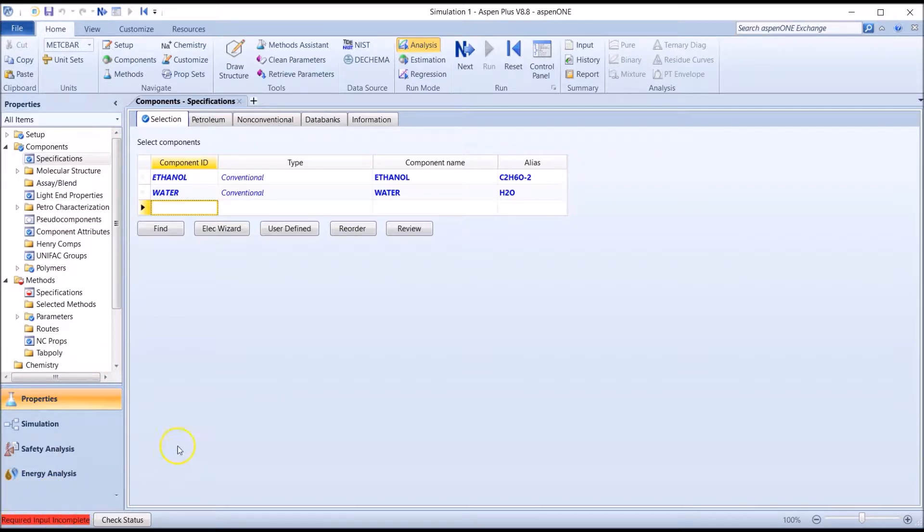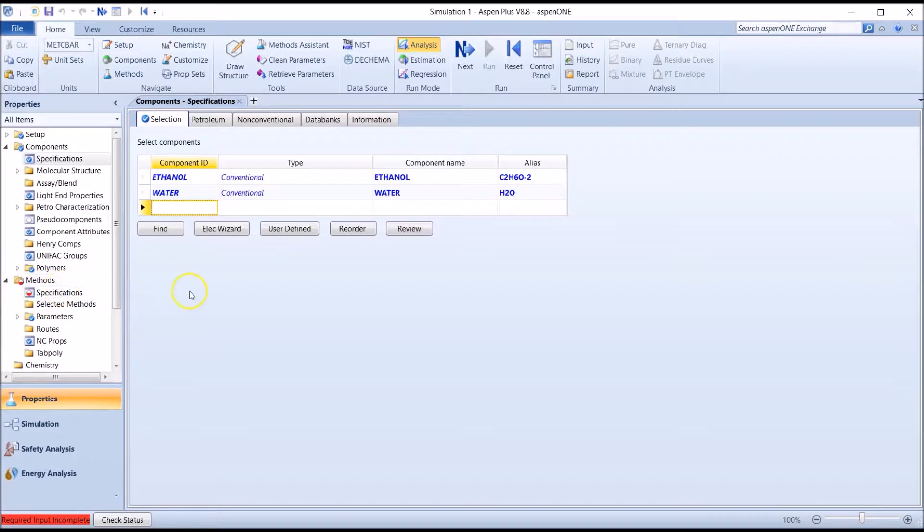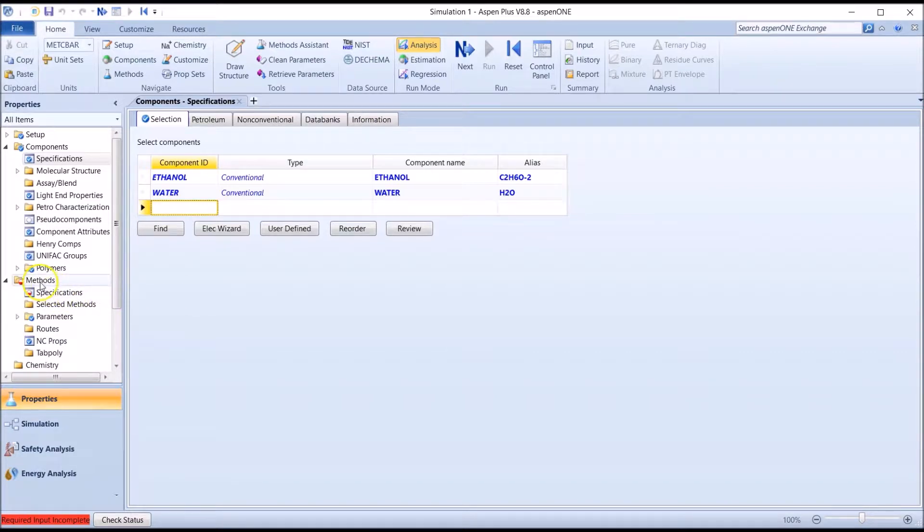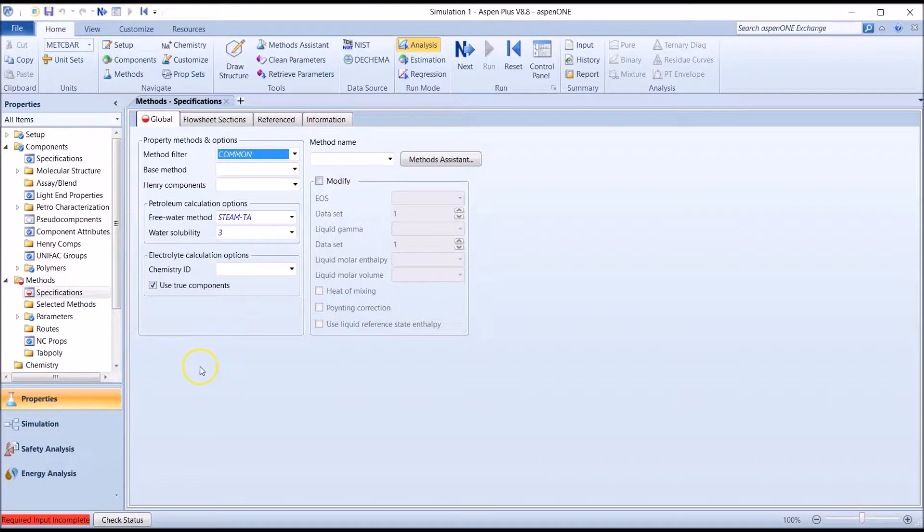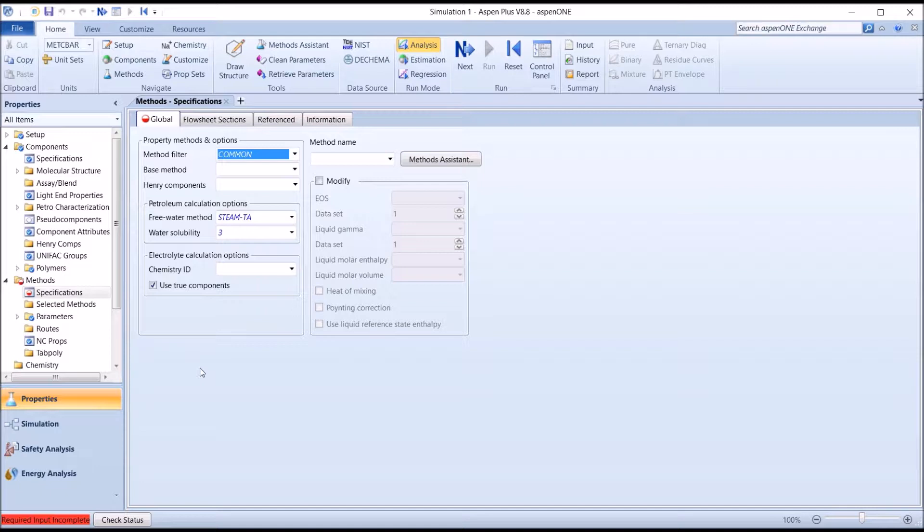In the panel on the left, we can see that the Methods input is incomplete. The message bar at the bottom indicates that Aspen requires additional input related to the thermodynamic method. We can click on Methods here on the left, or hit the Next button, which will automatically take us to the next step. We'll start by using the NRTL method, which appears to work very well for this non-ideal system at the specified pressure.